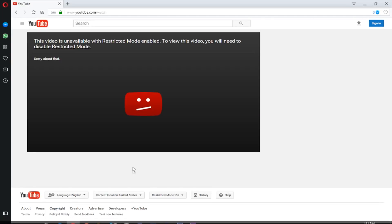This video is age restricted and hence you can't watch it. However, I will show you how to turn off restricted mode on YouTube so you can watch age restricted videos. Stay tuned!